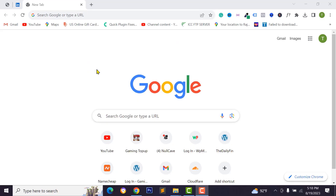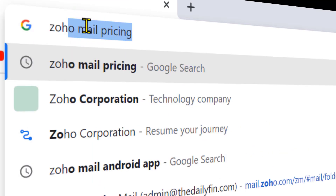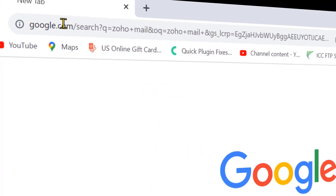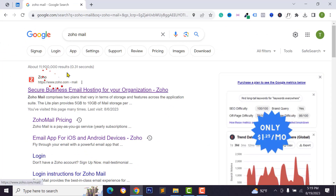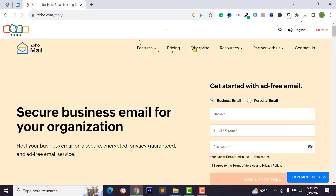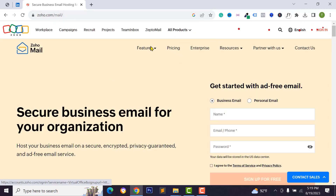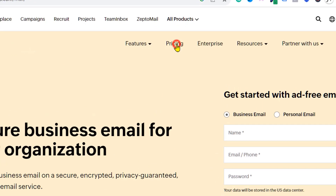First of all, you can search for Zoho Mail from Google. Search for Zoho Mail and visit the Zoho Mail page. You can also use Mailjet, Sendinblue, and other platforms for your email solution, but in this video I want to show you how to use Zoho Mail, so just click on this link.